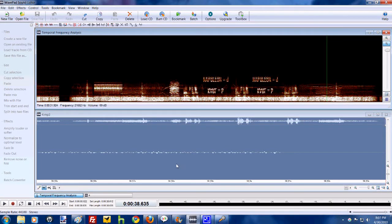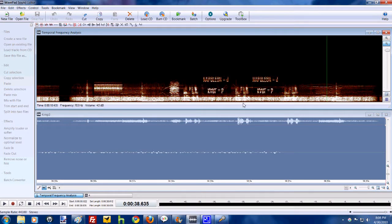Alright, so here is the temporal frequency analysis for GKNOVA6 transmission number 4. As you can see here, it actually says Napoleon equals D and Carl equals B, which is upside down.